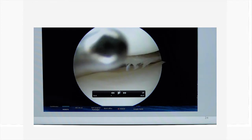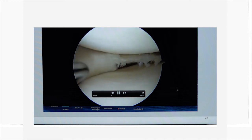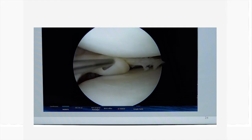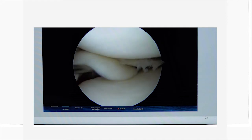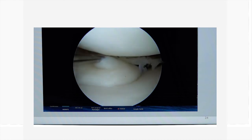I'll show you the arthroscopy video so you can appreciate that this will never do well with conservative treatment. You can clearly see how the meniscus is being flipped into the tibial gutter. Up is the femur, down is the tibia, and I am removing the meniscus tear from the tibial gutter.